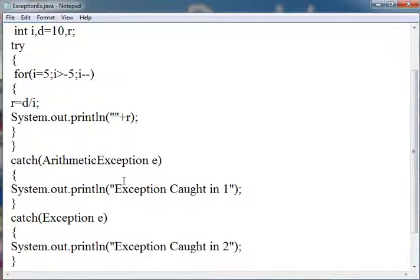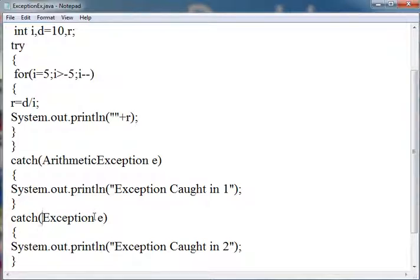After this I am creating another catch. If there is another error which is not caught by this, it will come here. This is the Exception class which is the parent class of all exceptions. It can catch all exceptions which can be of other types, and it will write exception caught in 2.